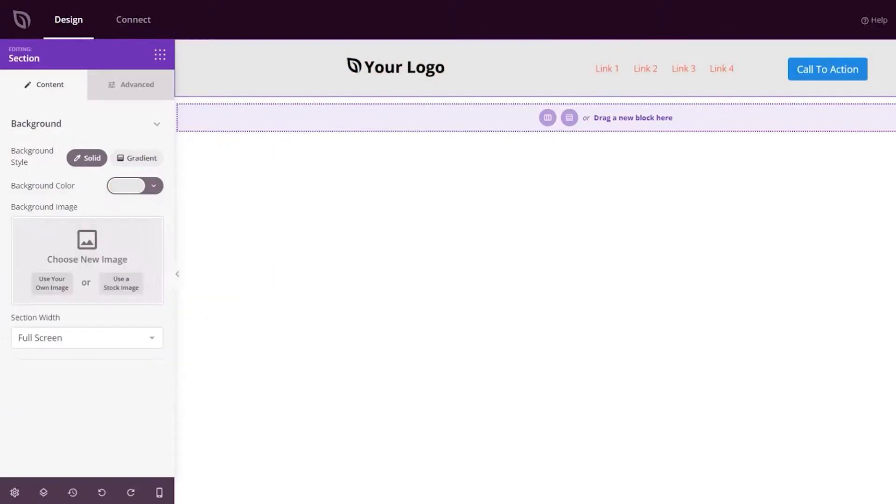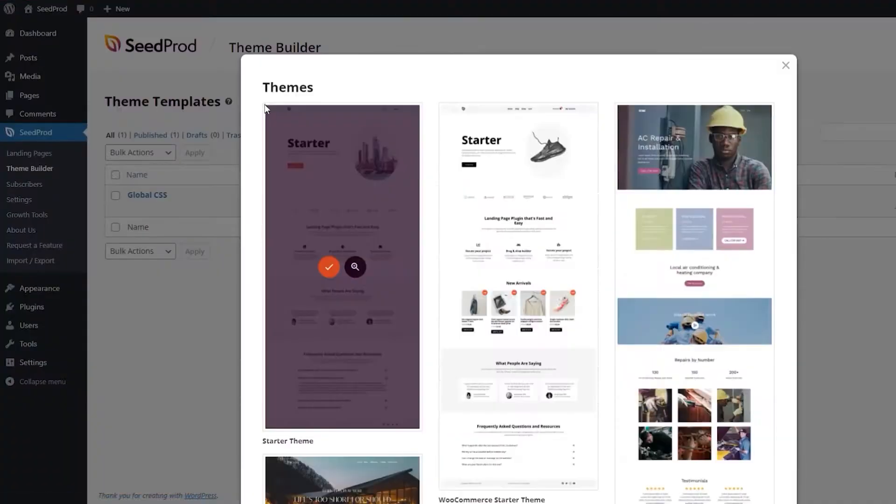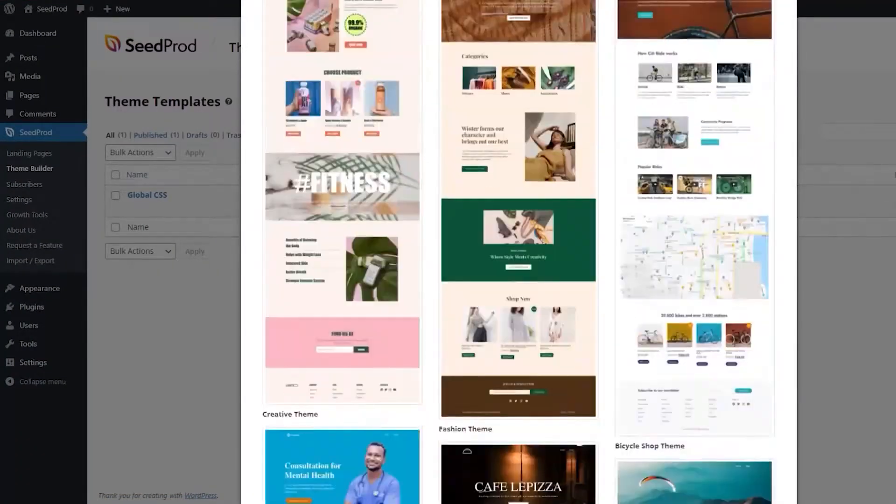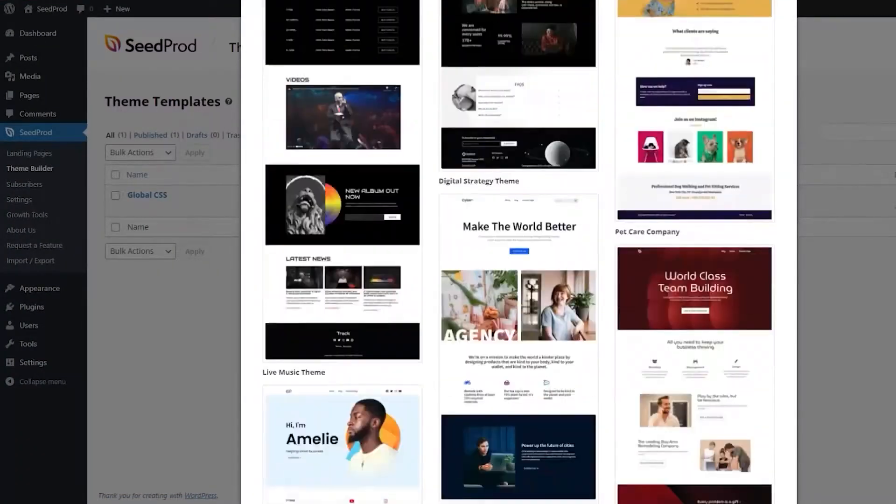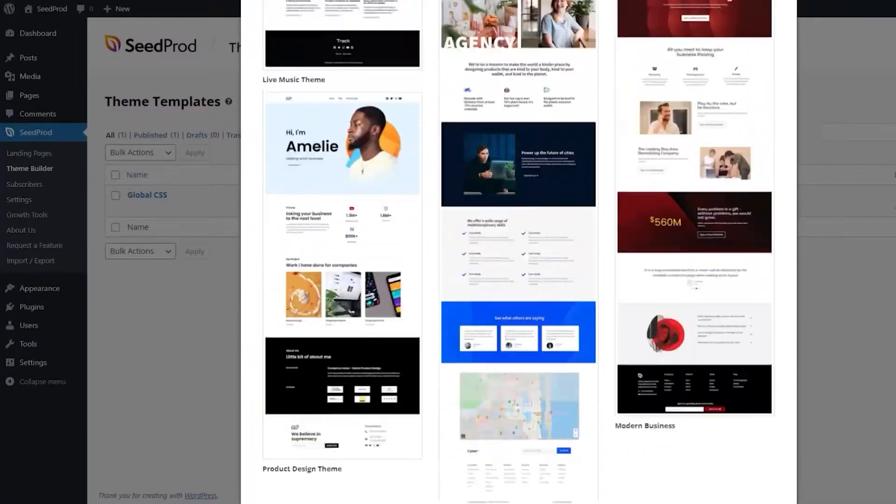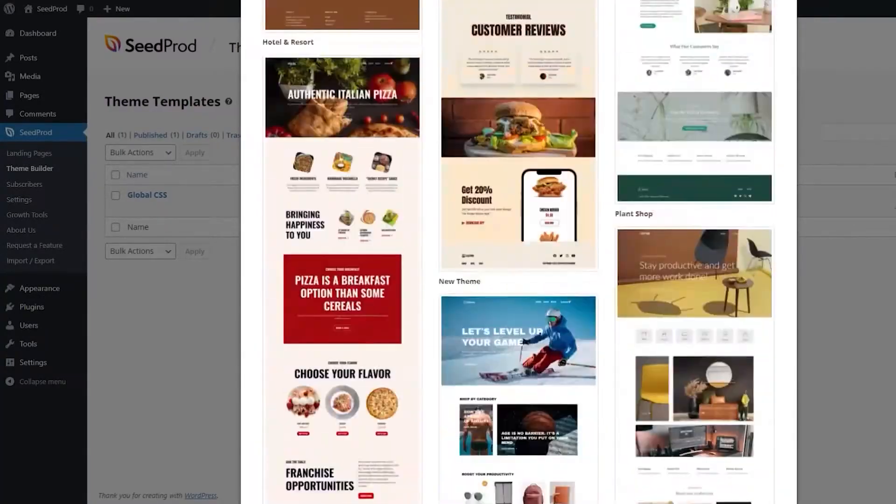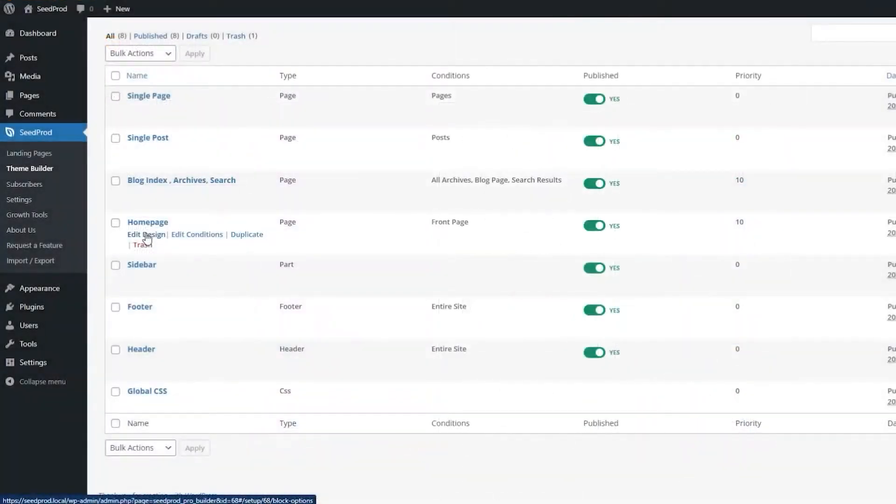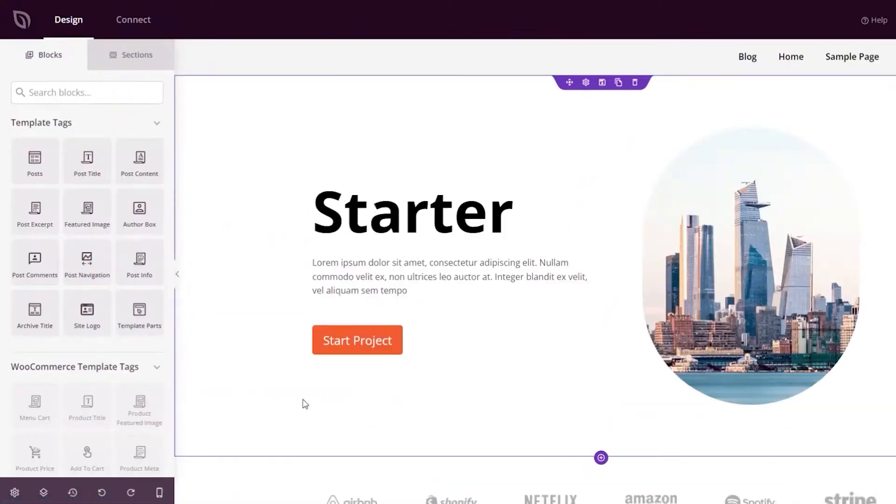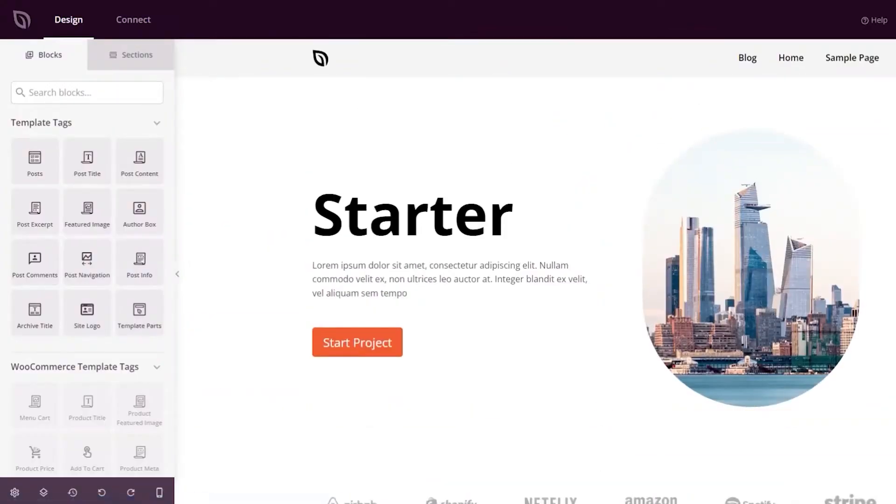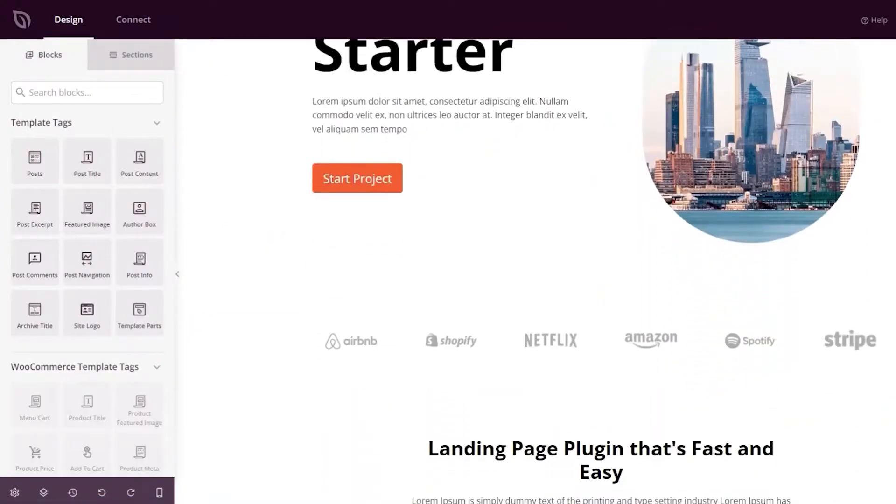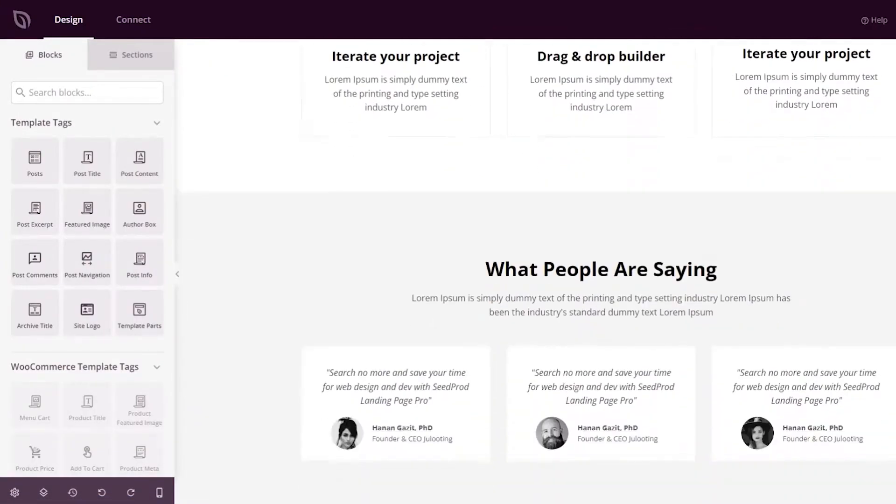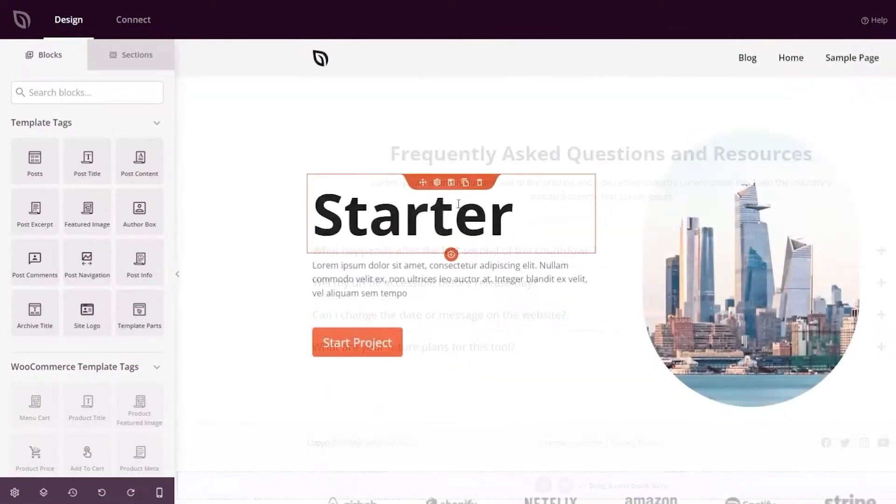One of the most beneficial features of Seedprod is the easy setup wizard. You can easily start your site by answering a few questions and picking a template for the type of page you want. There are hundreds of templates to choose from, some of which are even free, so you'll always have options.